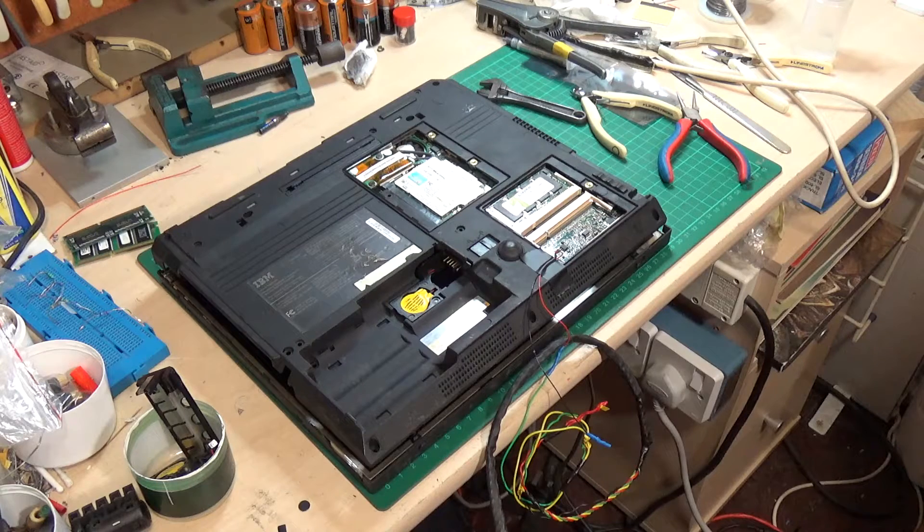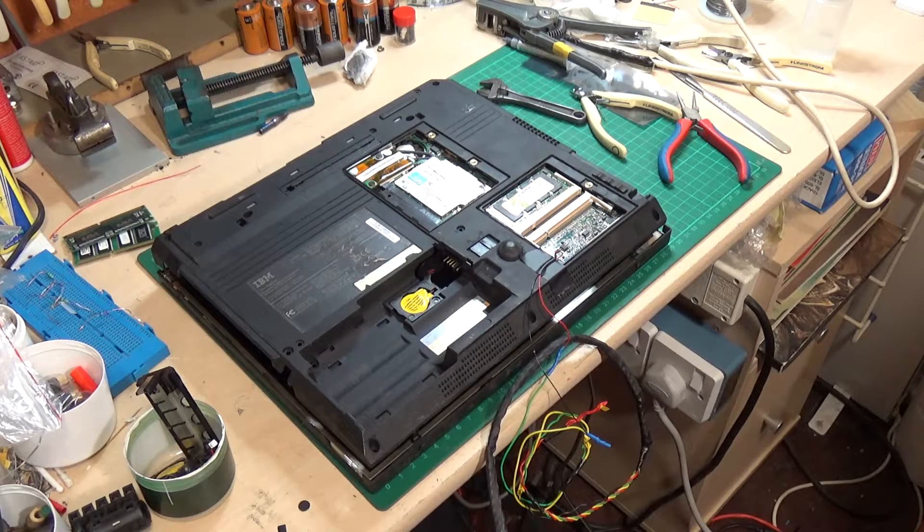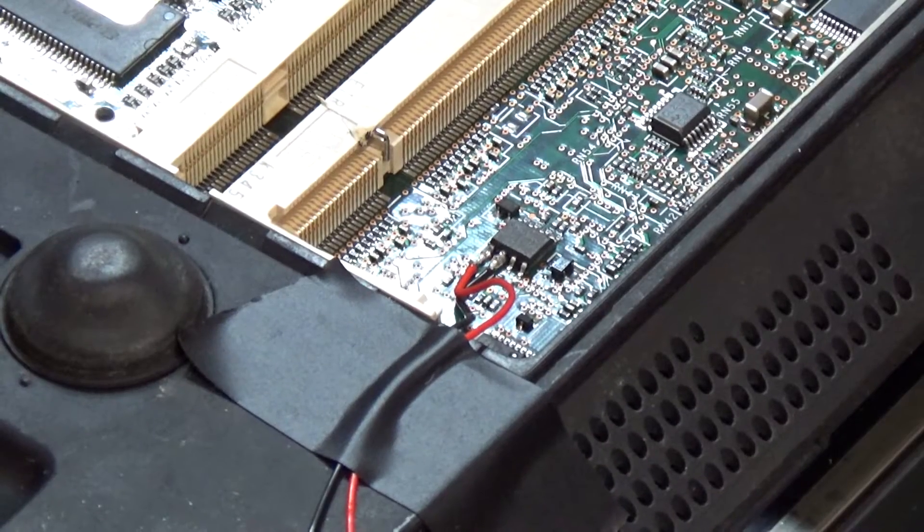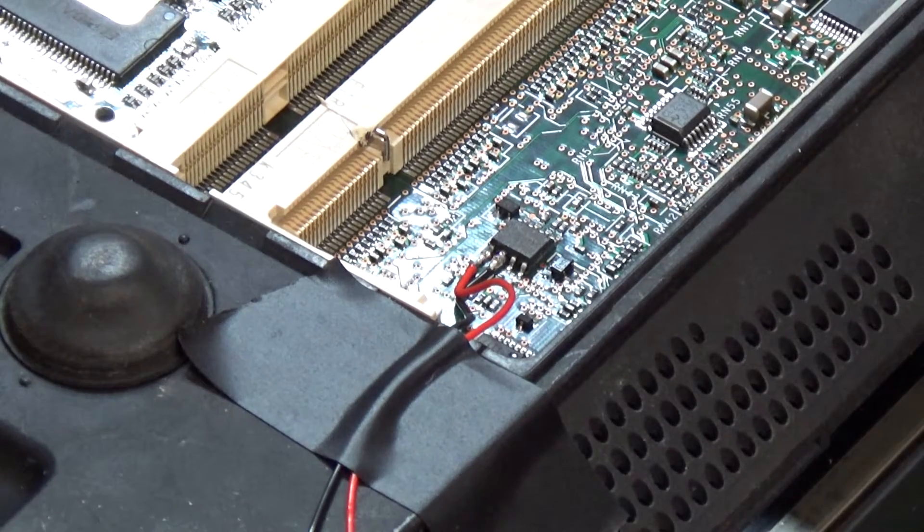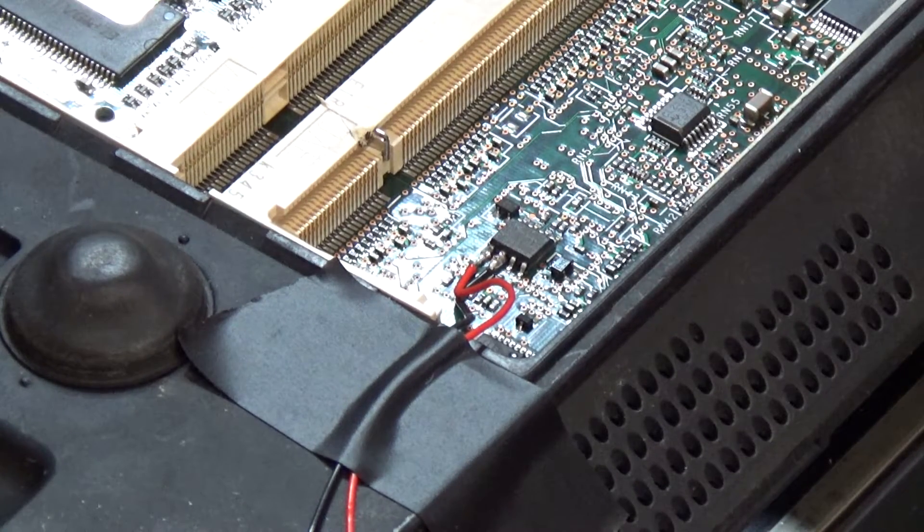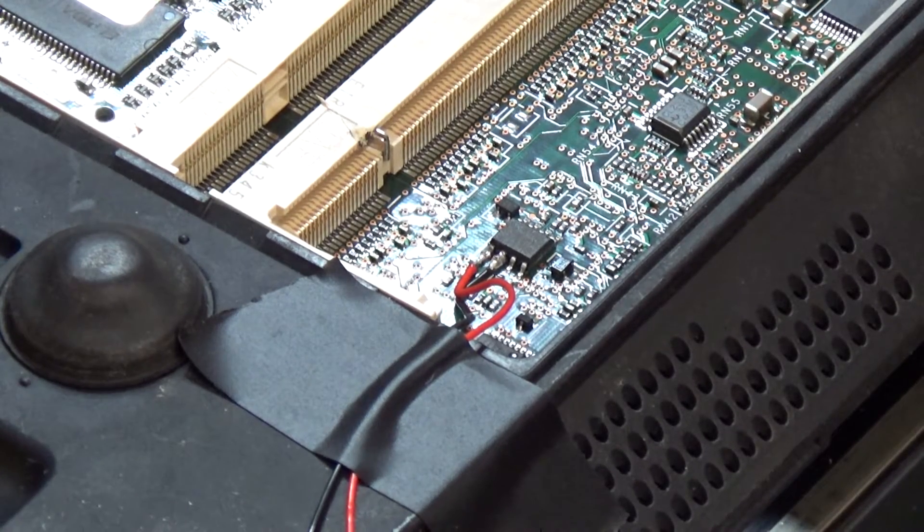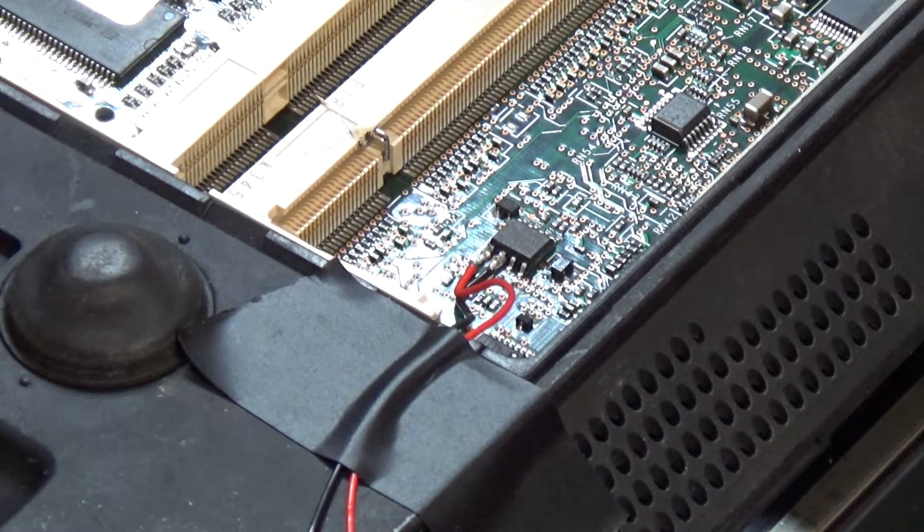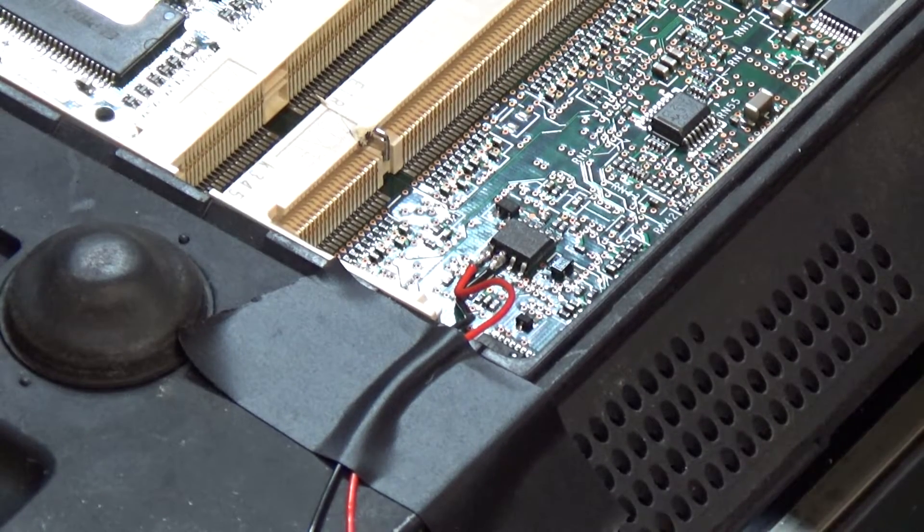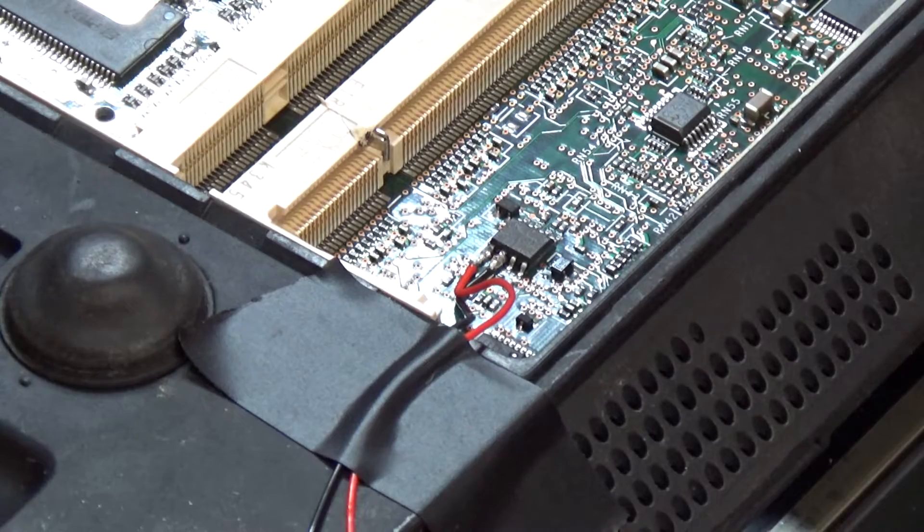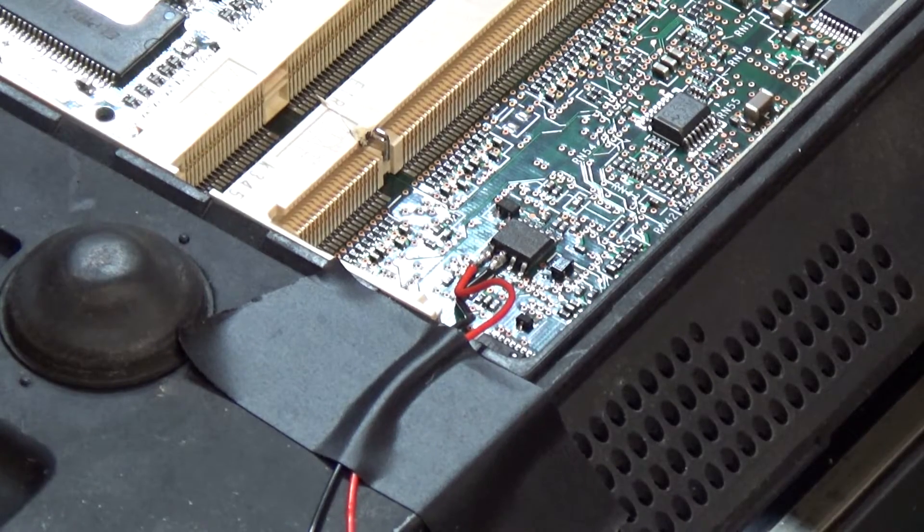That is quite easy to get to, and here it is. I've already soldered the two leads to it. That's the tricky bit because it's a very small surface mount chip and the contacts are very, very small.